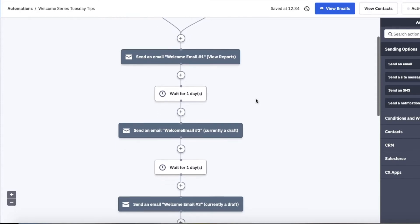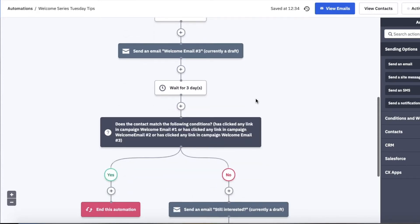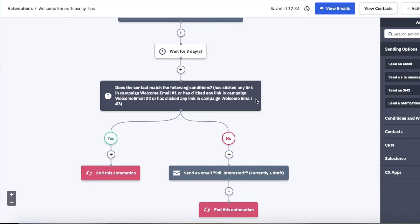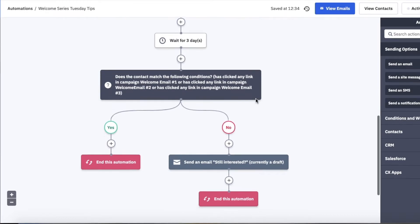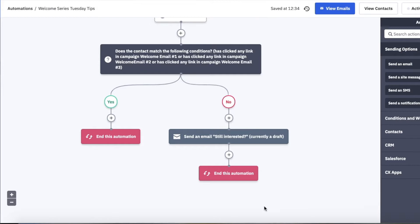Here in this welcome series automation, the contact has submitted the form and we're sending them a couple of emails over a few days. As they get lower in the automation, we create an if-else statement that asks: have they opened the email, have they interacted with it? If not, as a new customer or prospect they should be opening your emails, so we'll send them a final touchpoint that just asks: are you still interested?